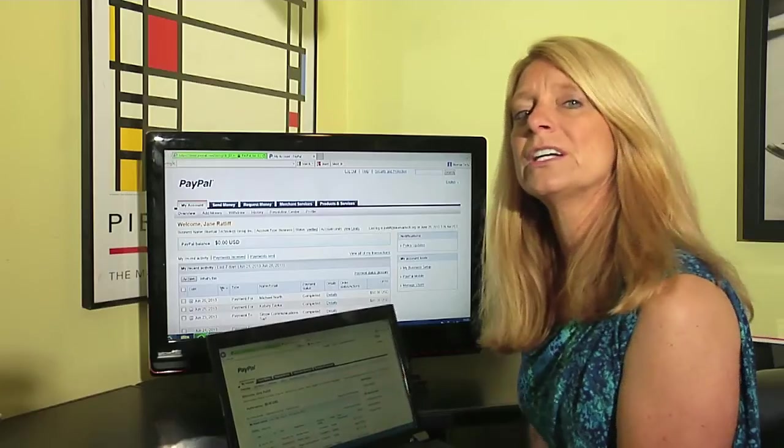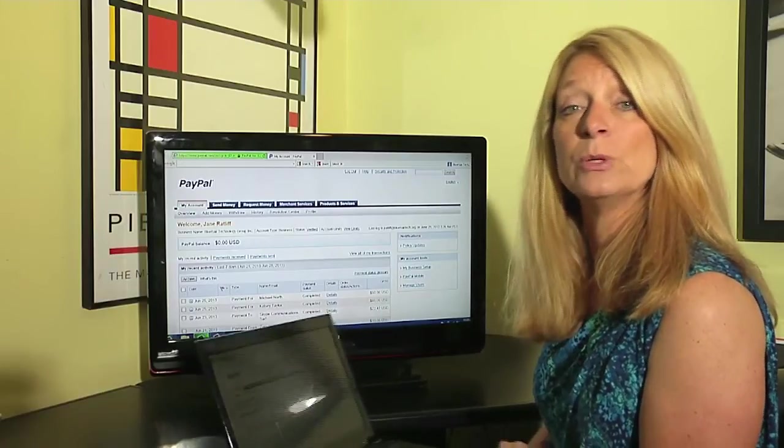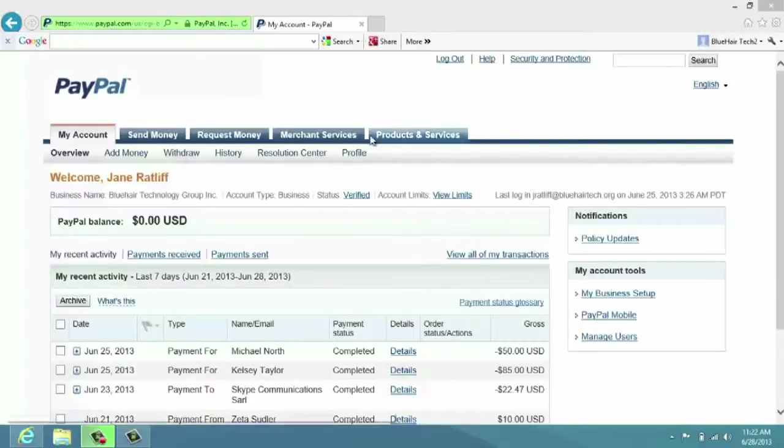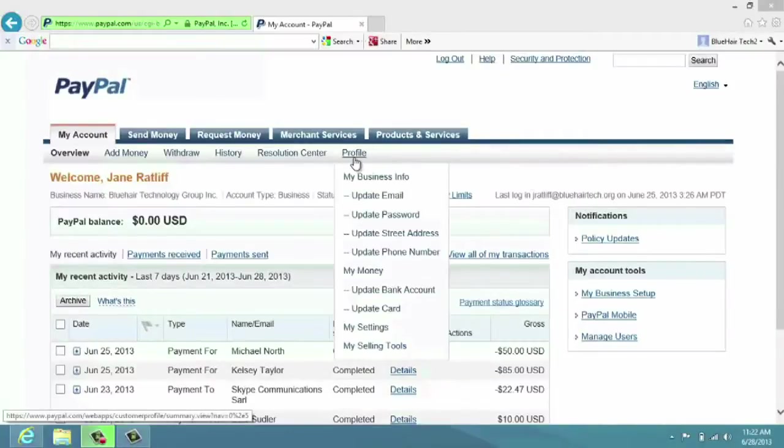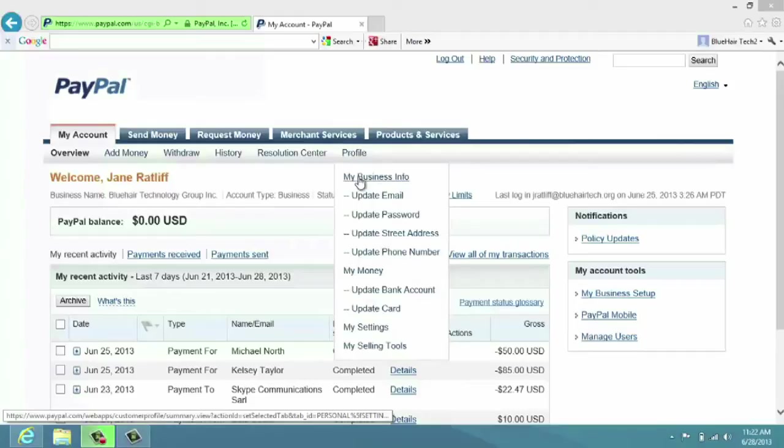We're going to click on Profile because we want to change our profile. If I highlight Profile, you'll see that mine says 'My Business Info' - yours might say 'My Personal Info.' I'm going to click on that because that's what I want to change.